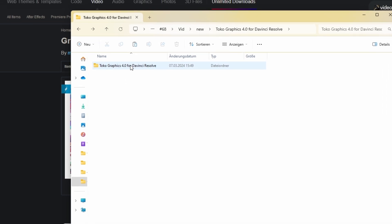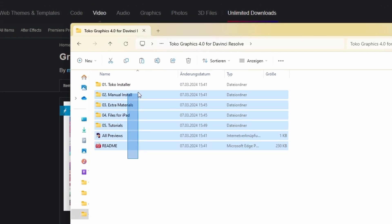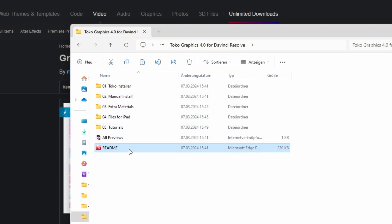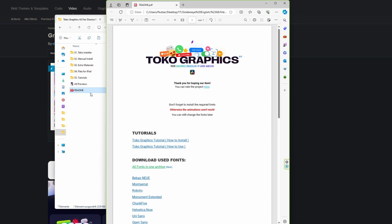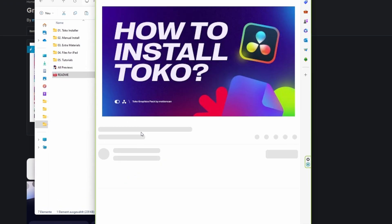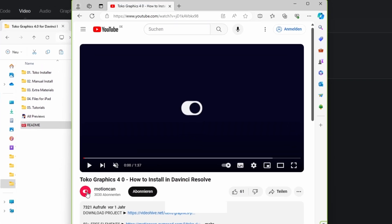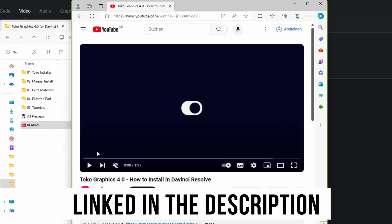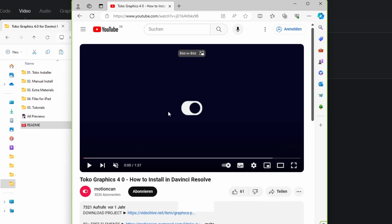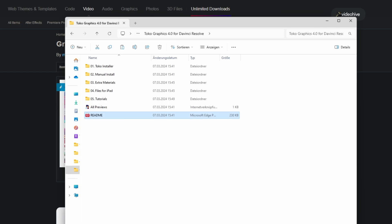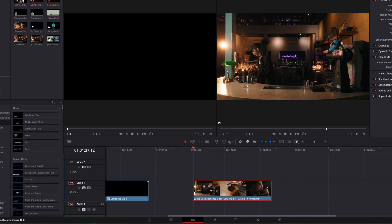After you've downloaded and extracted this file, you should see these files. Now open the README file and then open this link. This video is also linked in the description and you just have to follow the instructions of the video. So after you've done this, just open DaVinci Resolve.